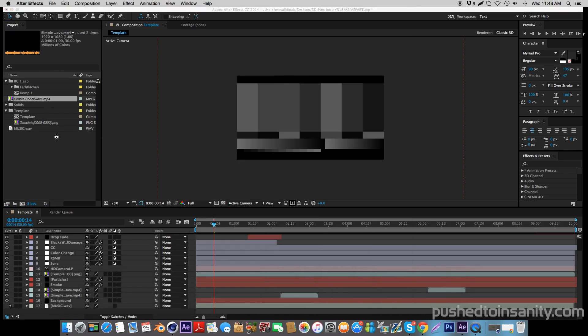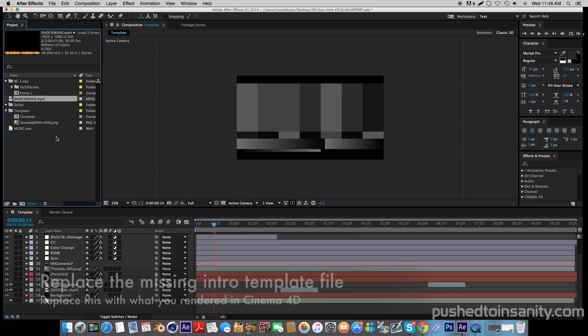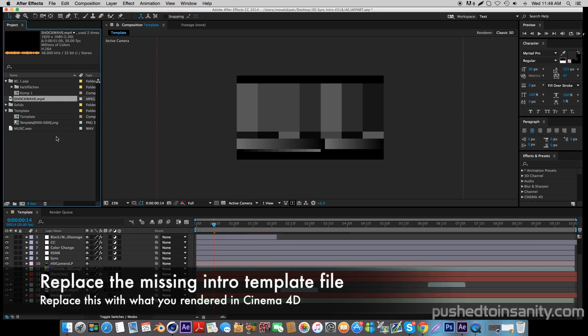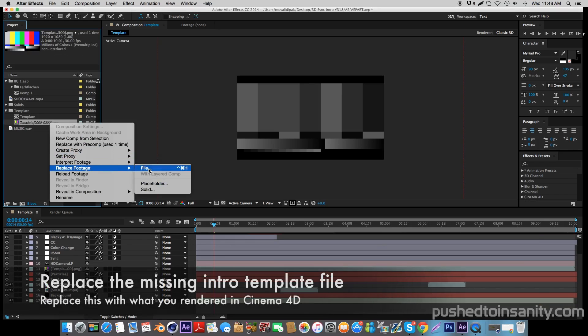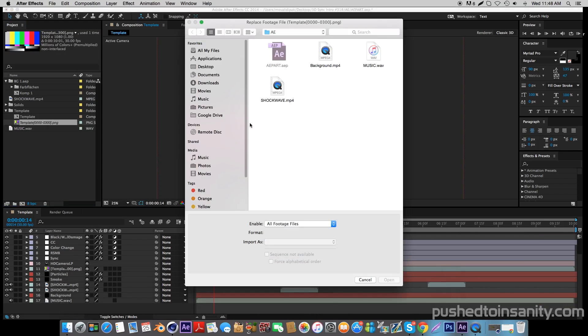Once both these files are replaced, all you guys will need to do now is replace the missing intro template. To do this, right-click your missing intro template and replace the footage with what you guys rendered in Cinema 4D.